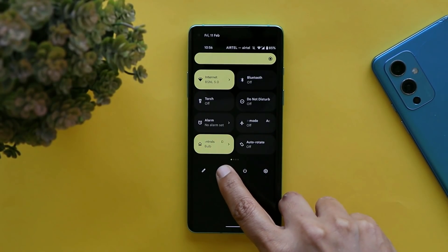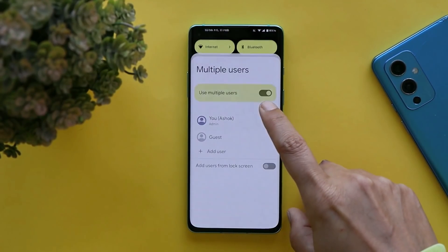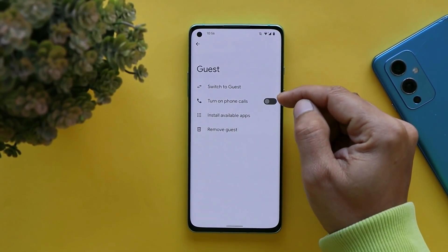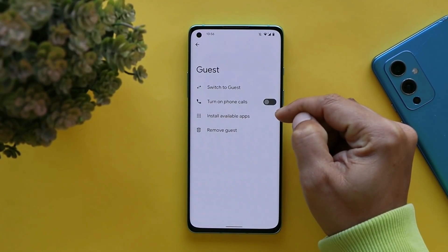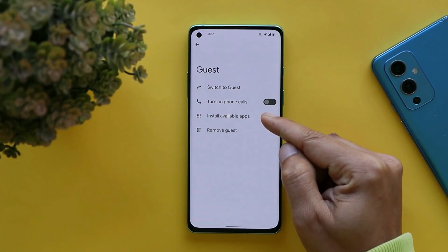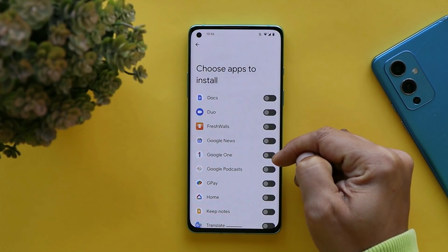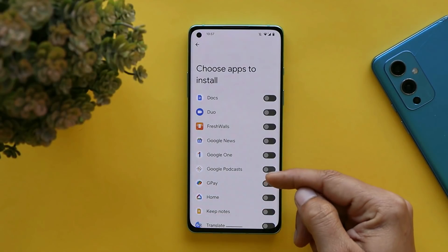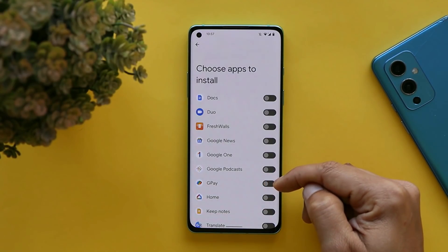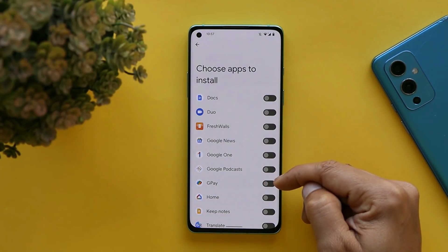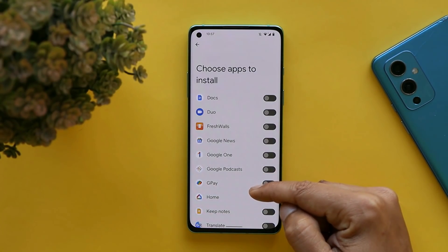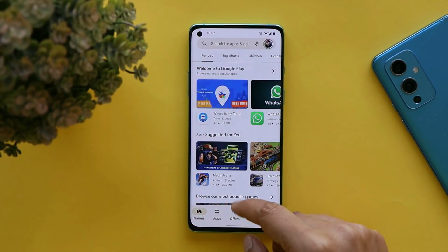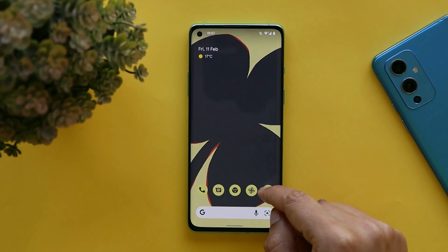If you want to add multiple users, there are a few extra options. For example, when turning on guest mode, you have an option to give or restrict access to installed applications, so while switching between users you can allow or deny access to the required applications.